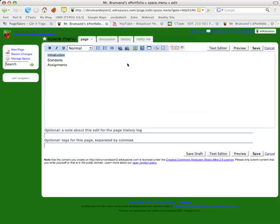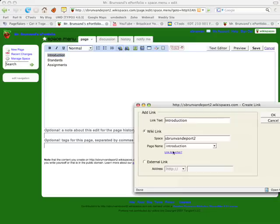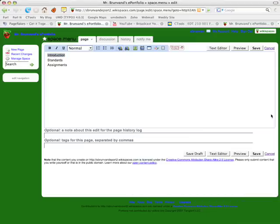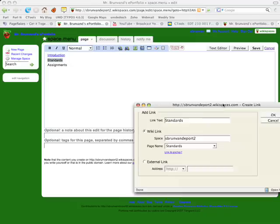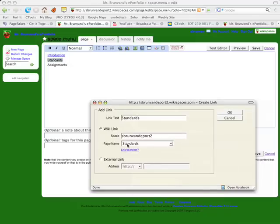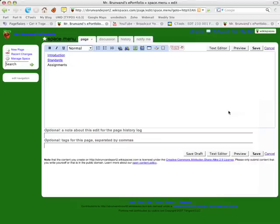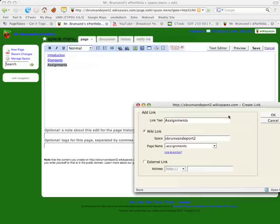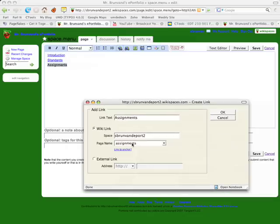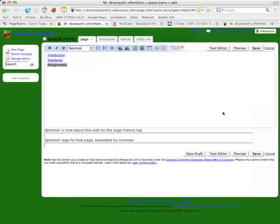I'm going to select introduction, click on the link, and I want to create a new page called introduction. So I'll say OK. And then standards, click on the link, and I want to create a new page called standards to link to. And then assignments, click on the link, and it's going to create a new page called assignments. I'll say OK and save it.